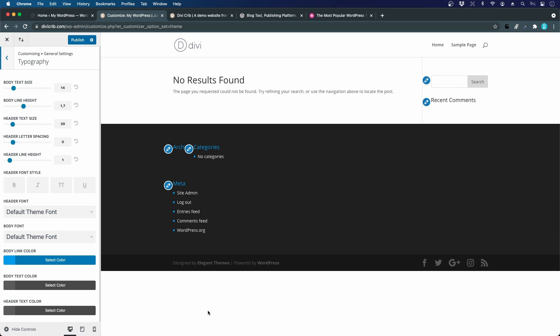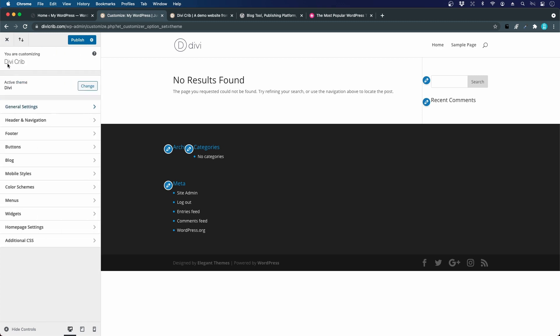We can jump out of these general settings. The same goes for the header navigation. We will create that in the Divi theme builder. That's the new modern way of doing it. We will also do that for the footer and the buttons. We will create those with the Divi visual builder. The blog, we will create a template in the theme builder. Also, the mobile styles will be done directly in the Divi visual builder.